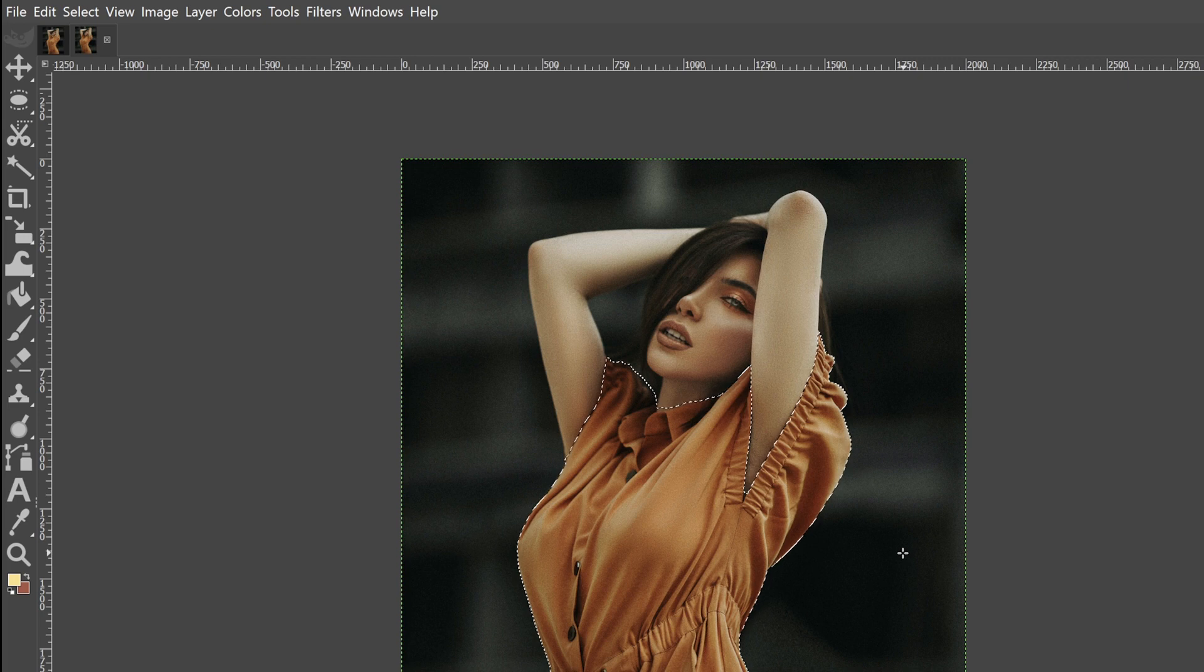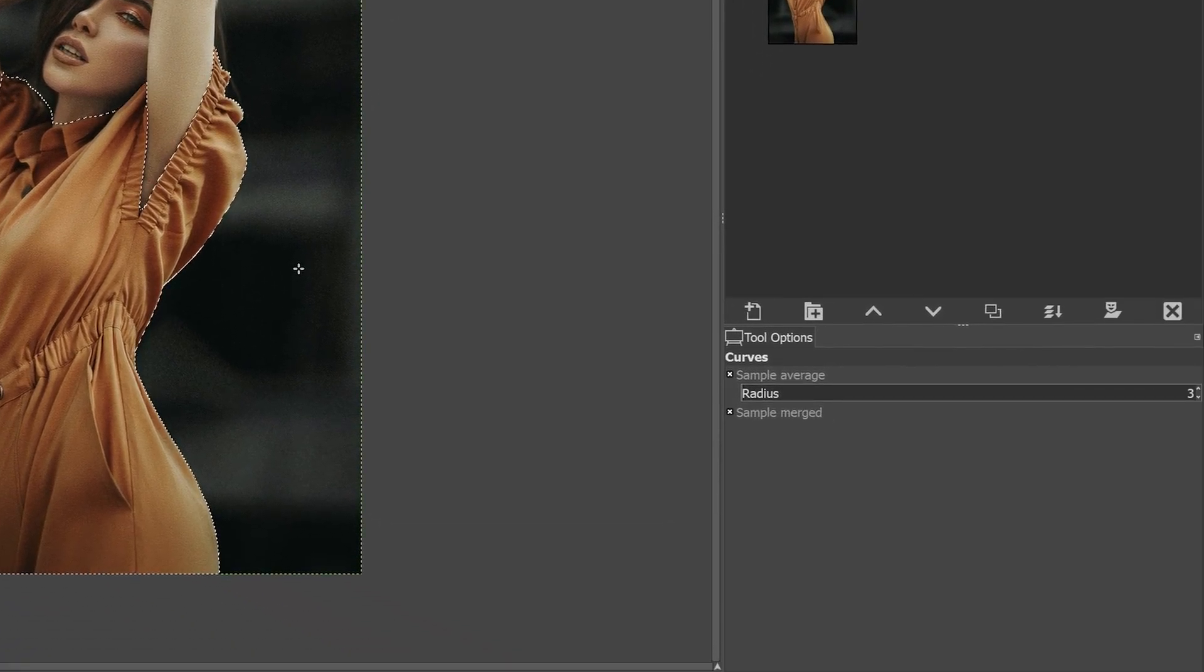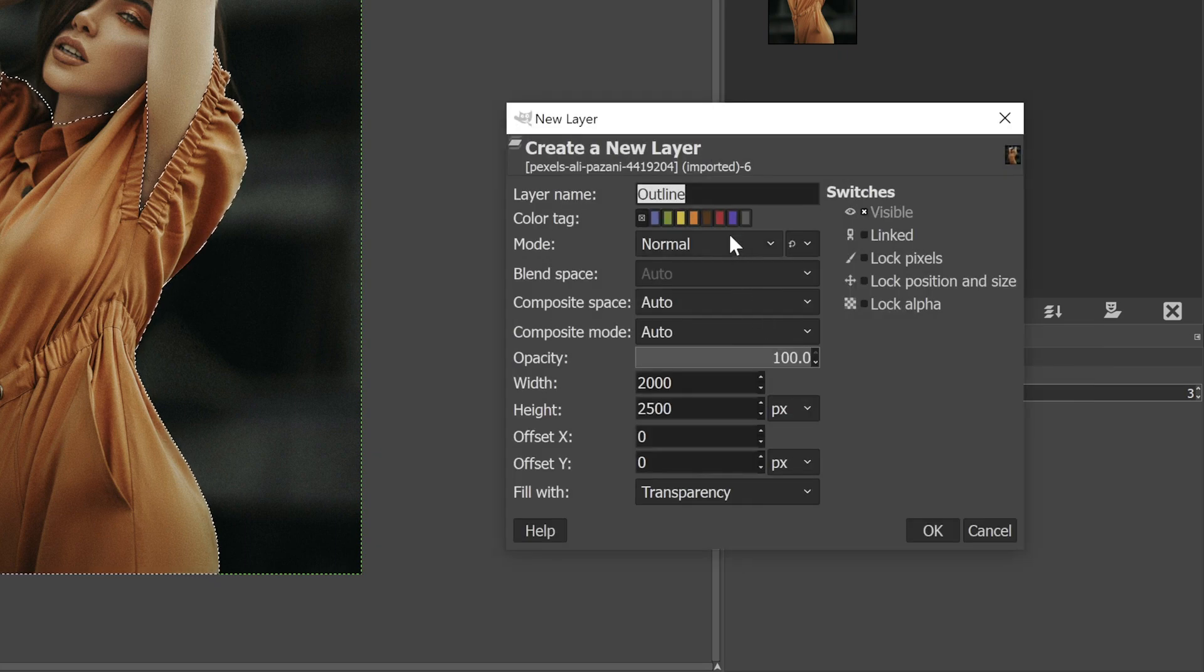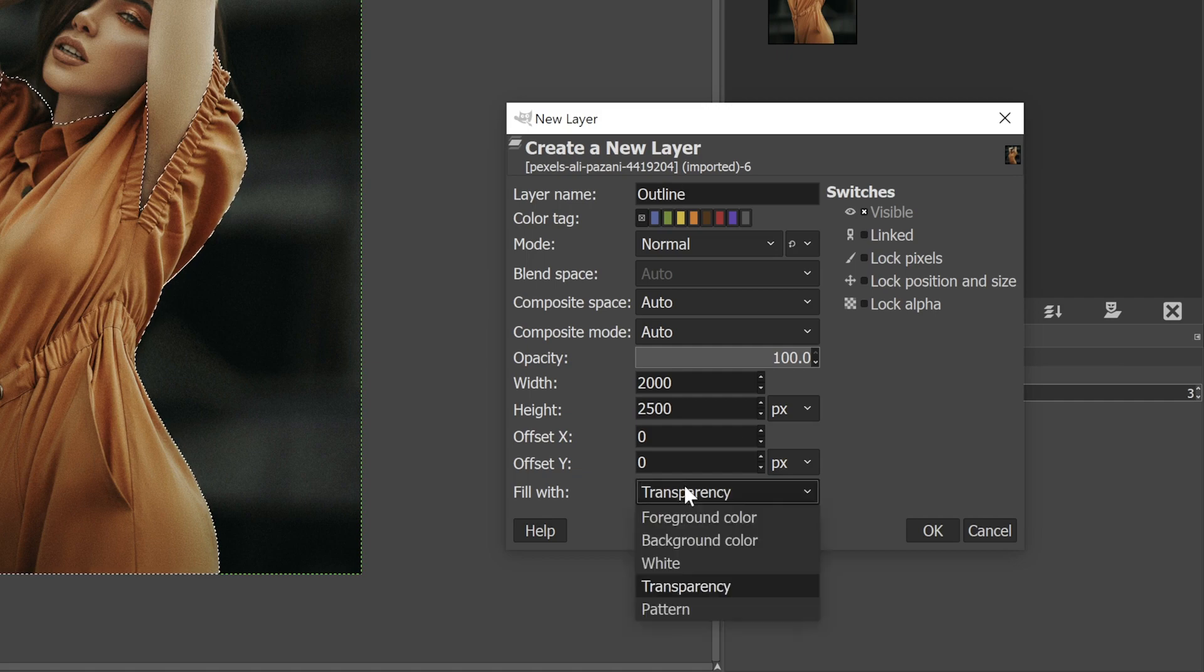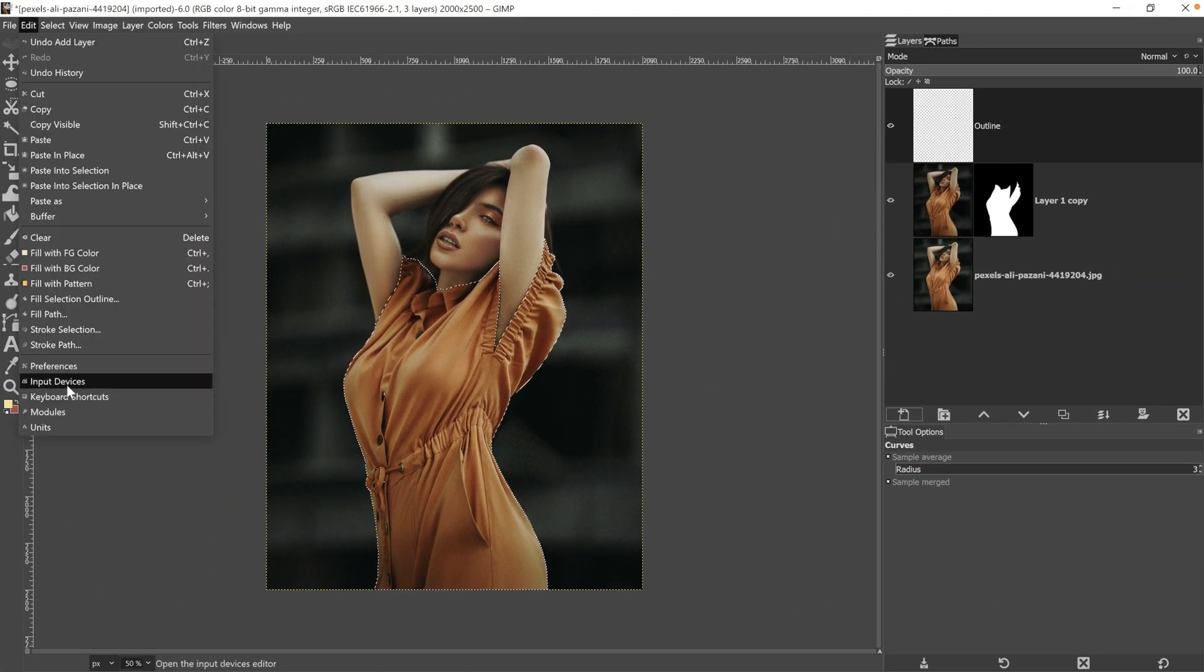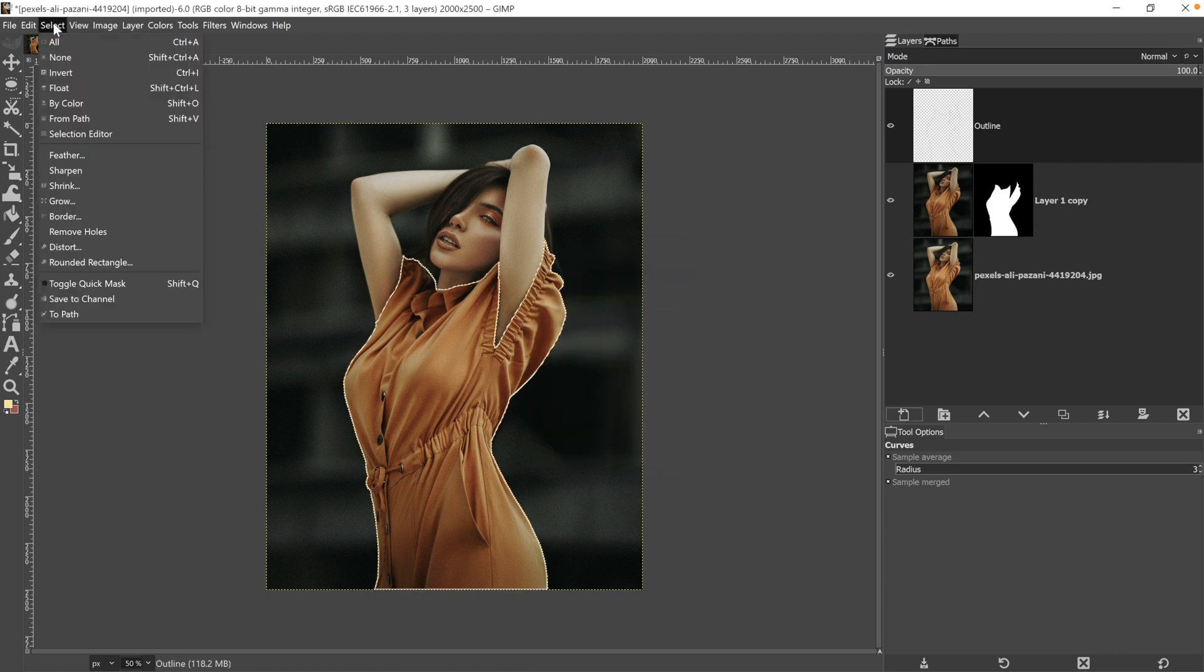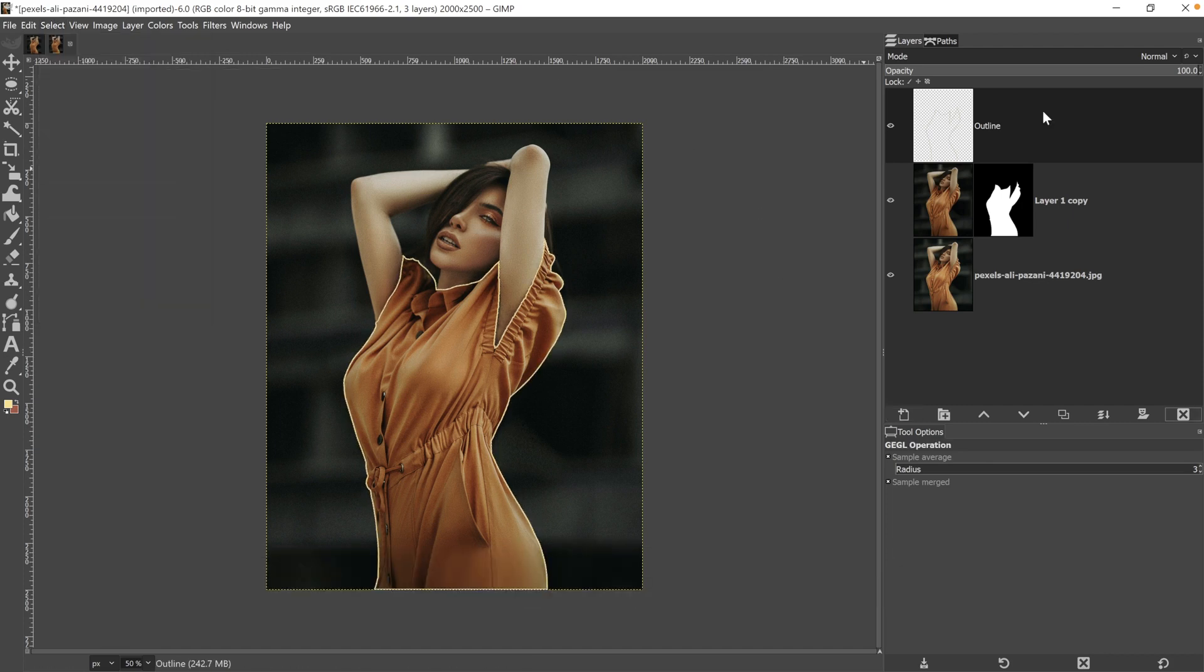Now, I forgot to do an important step before adding the stroke to the path, and that is creating a new layer. So I'm going to click right here, I'm going to call it outline and make sure you have it set to transparency. Now we can add that stroke to the path and there it is. Let's go ahead and deselect by going to select and selecting none or using the keyboard shortcut shift plus control plus A.